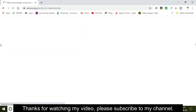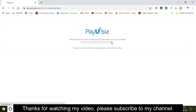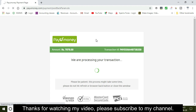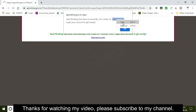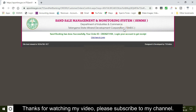This is how the Sandbooking has been successfully done. Your order ID — log in to your account and it will be received. This is how the order ID is completed.